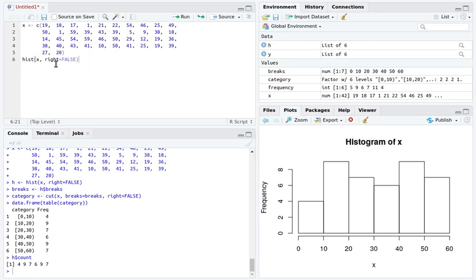By default, the histogram produces bins that are open on the left hand side and closed on the right hand side.